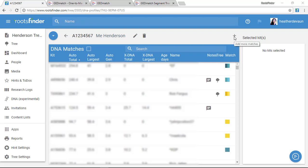Hello! In this video, I'm going to show you how to keep your RootsFinder DNA information up to date as new matches are added to GEDmatch.